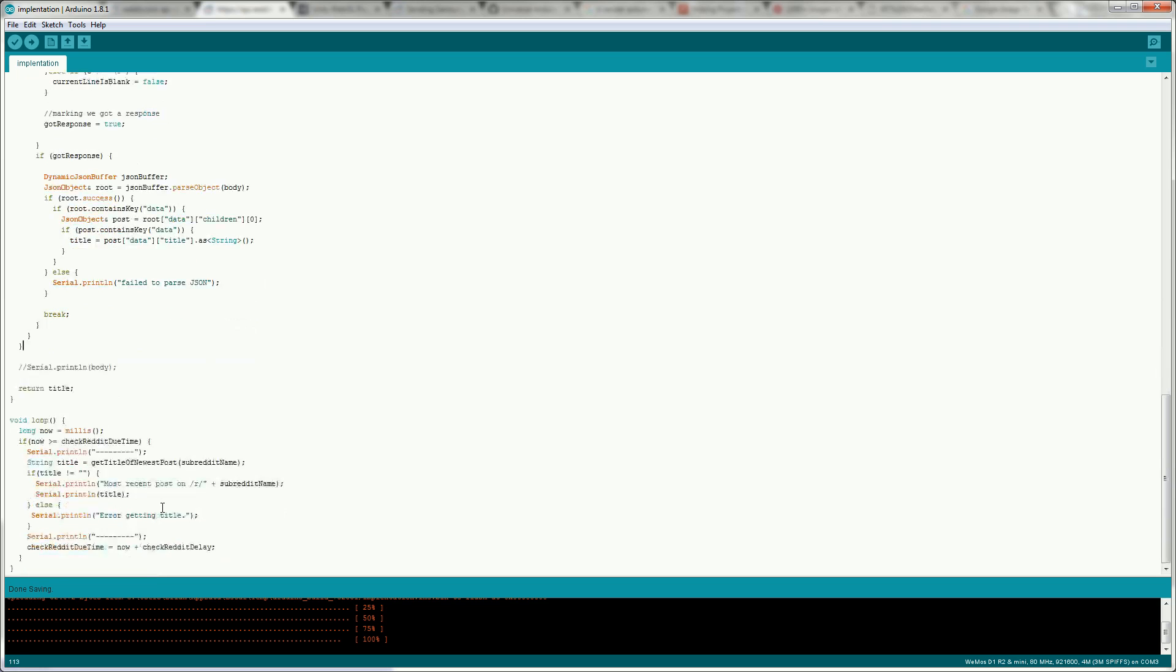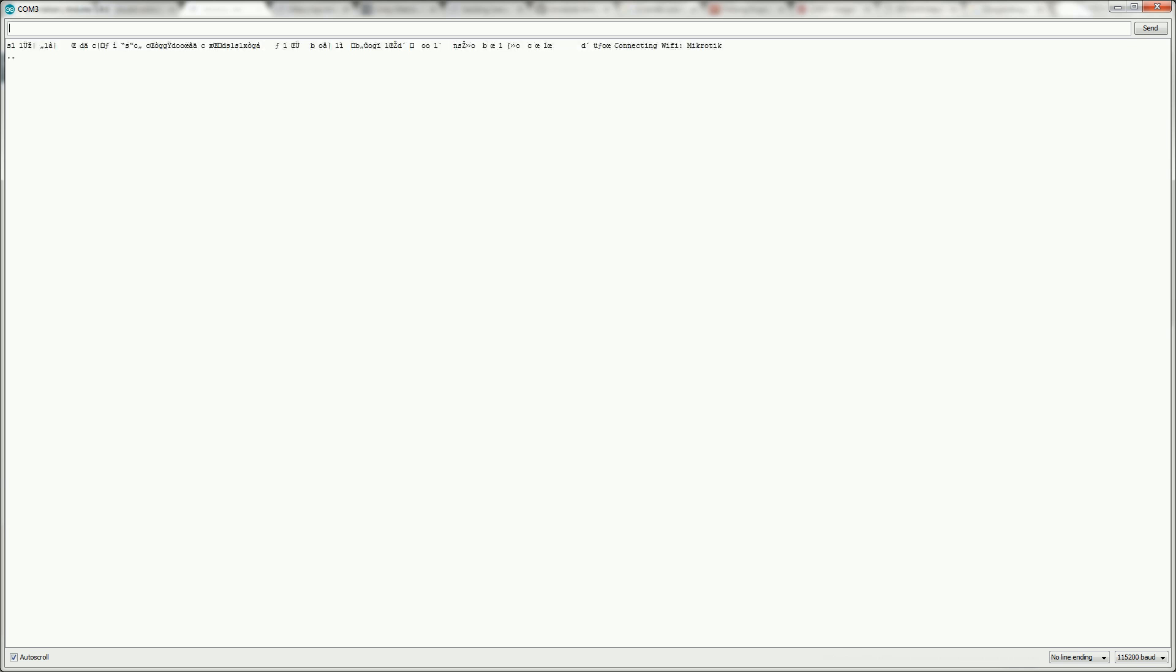The skeleton project was already accepting a string response from the getTitleOfNewestPost but previously it was returning blank but now it should have a title so we should get into this if statement now. So now if we look at the serial output from the sketch let's see you connect into the Wi-Fi it displays the connected message and the URL that we printed out and then it gets into the loop and displays the most recent title.